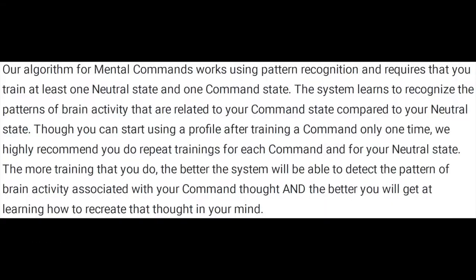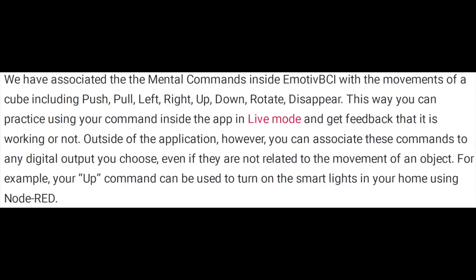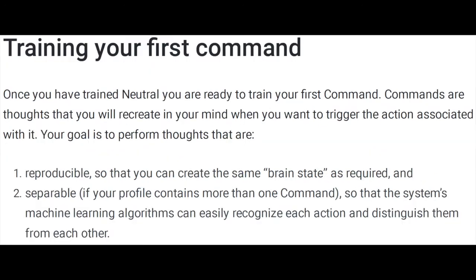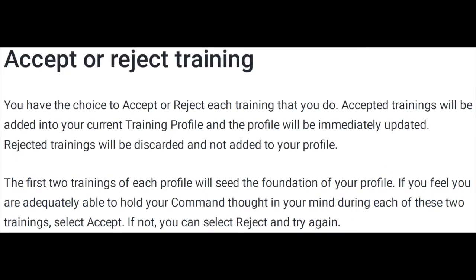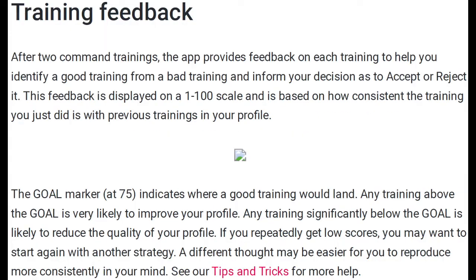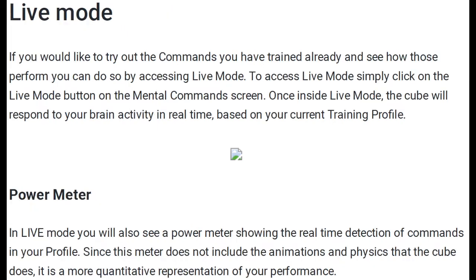All right, so the first step, obviously, is training the neural network that was already implemented by eMotive. And they offer a few different options. Obviously, the mental commands that you can provide to the unit, they must be very well, and you have the option of accepting or rejecting the training that you do. And the computer will also offer you some feedback on how well you train the neural network.